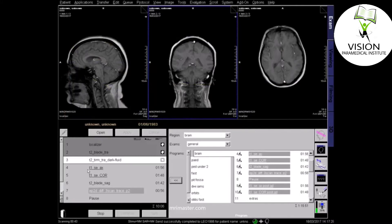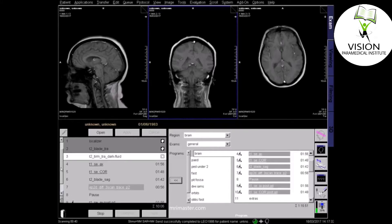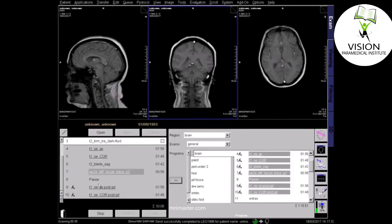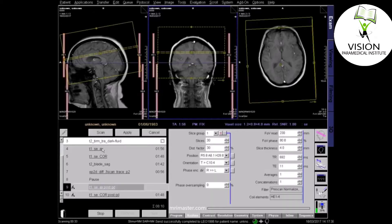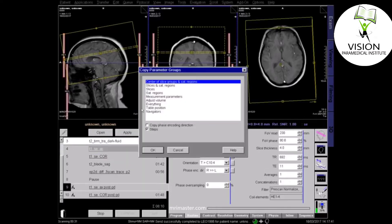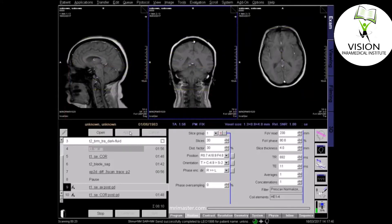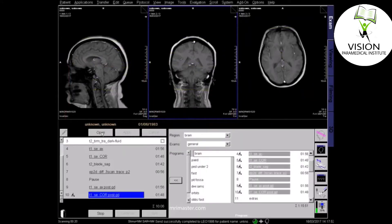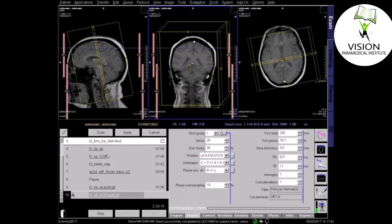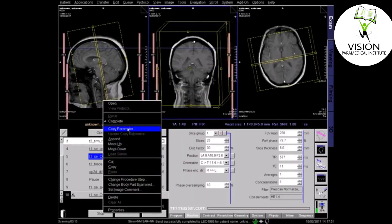If the radiologist has requested a gadolinium injection, it's essential to check the patient's kidney function in line with national and hospital guidelines. Only proceed if it's safe to do so. When planning the post-contrast sequences, axial planning can be copied from the precontrast T1 sequence, and the coronal post-contrast sequence can be copied from the precontrast T1 coronal.